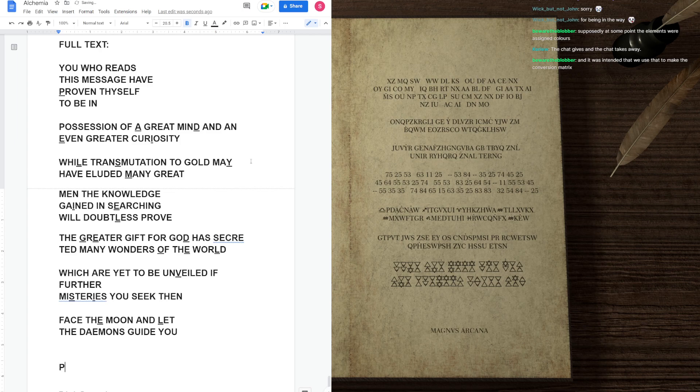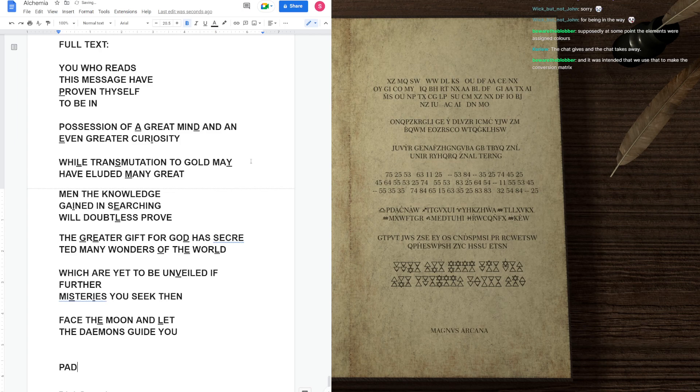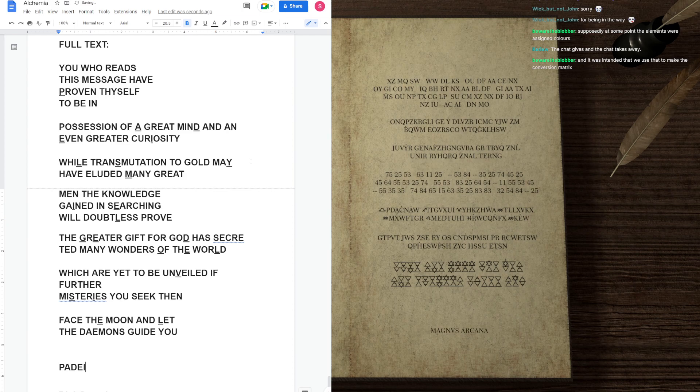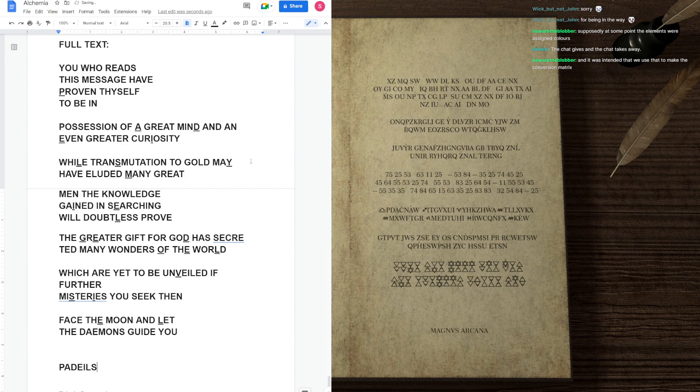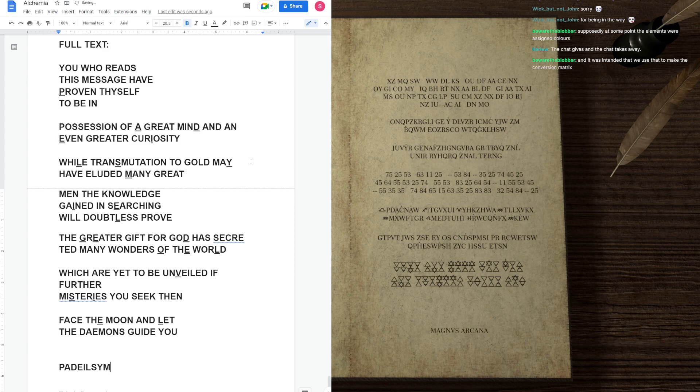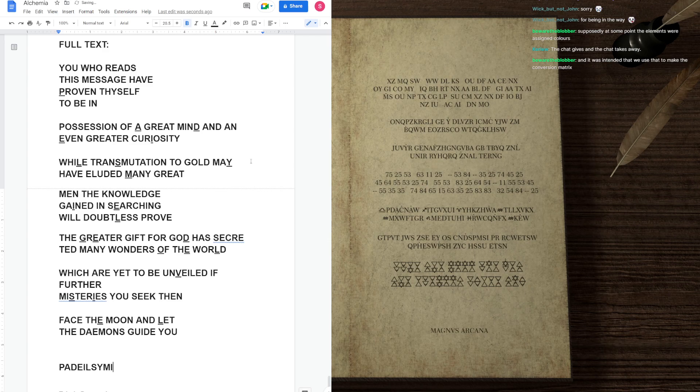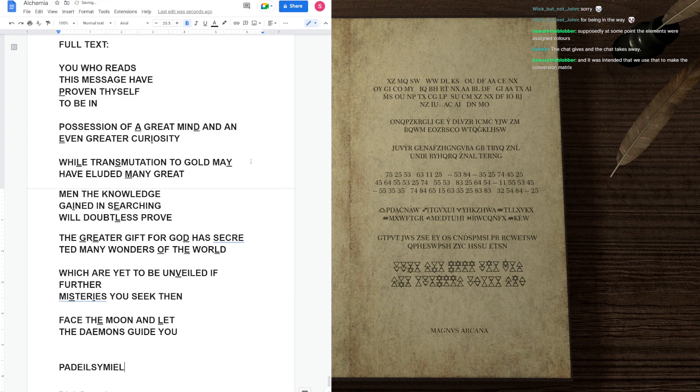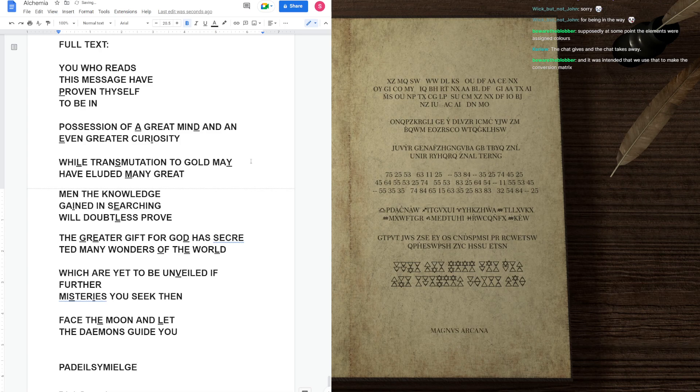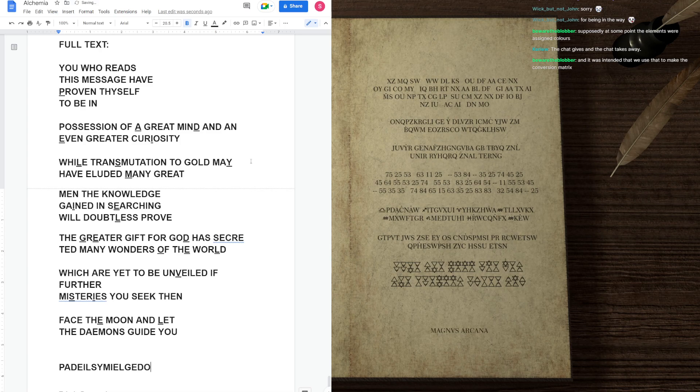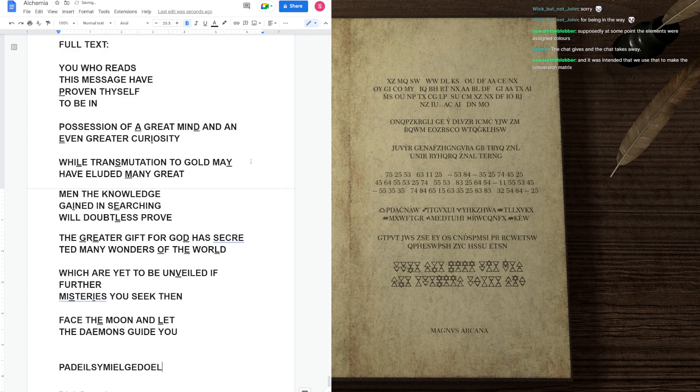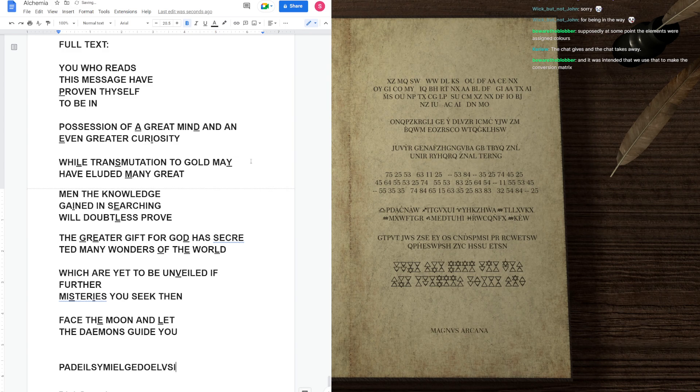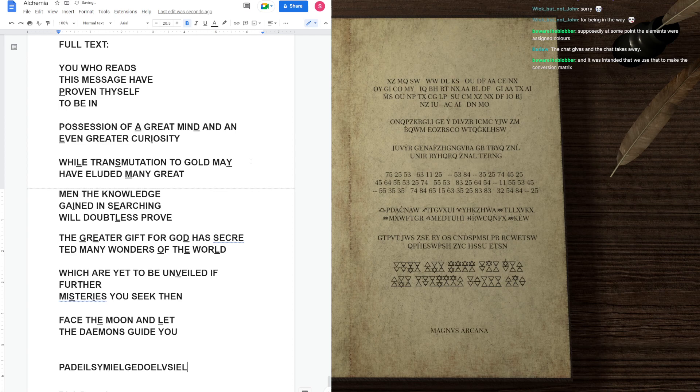So, it is P, A, D, E, I, L, S, Y, M, I, E. I should have made it more visible. G, E, D, O, E, L, V, S, I, E, L.